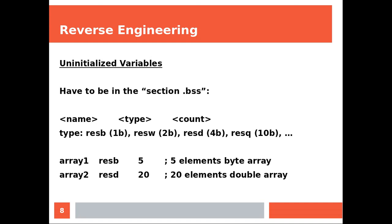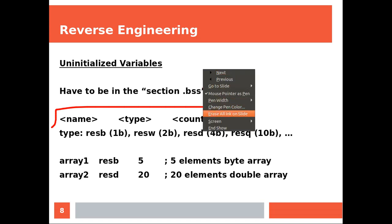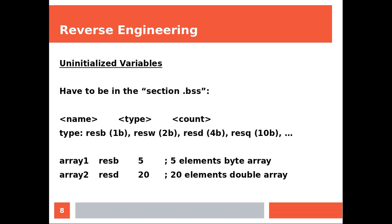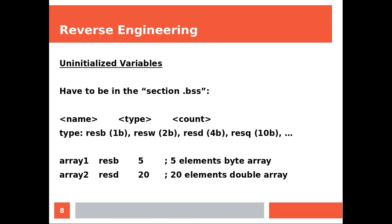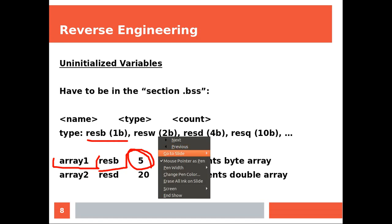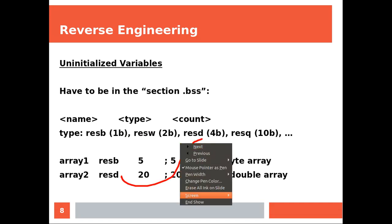Now we are dealing with variables that are not initialized so we are in the section BSS. Again the structure is really simple and it's similar to the previous one. So we have the name, the type, and the count. So it's slightly different here because we have the name of the variable and then we are saying that we are going to create five slots of one byte. So this array is going to consist of five slots of one byte each, while this one is going to consist of 20 slots of four bytes each.